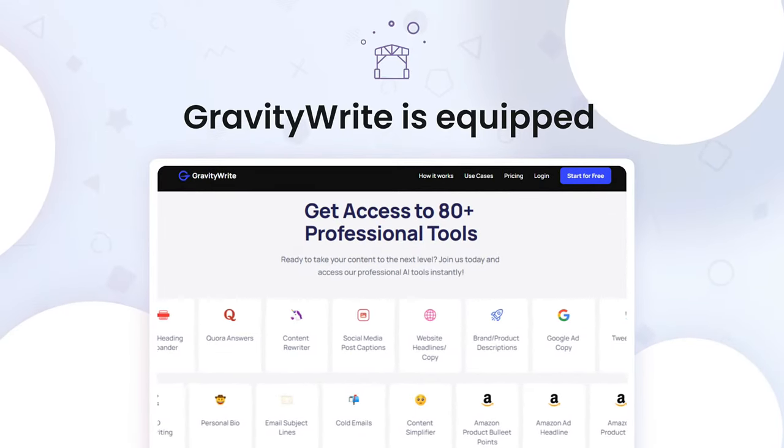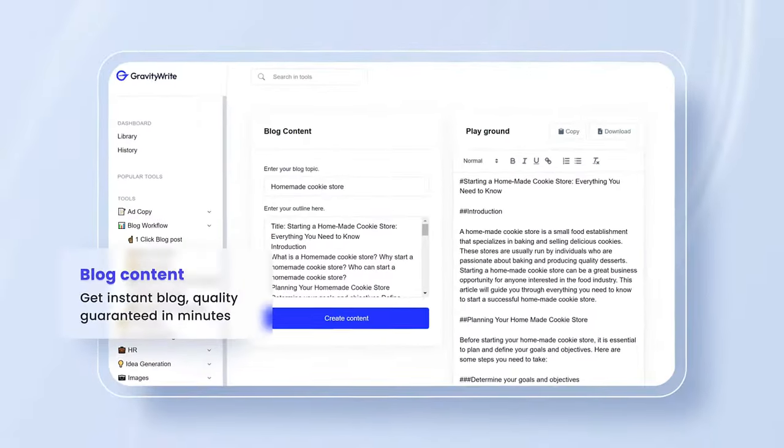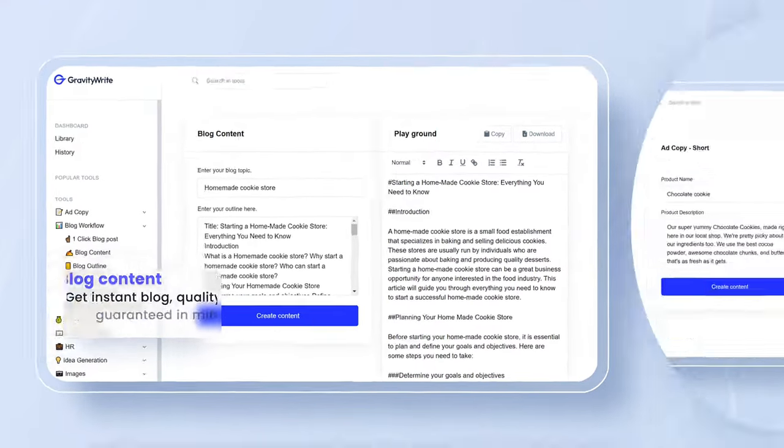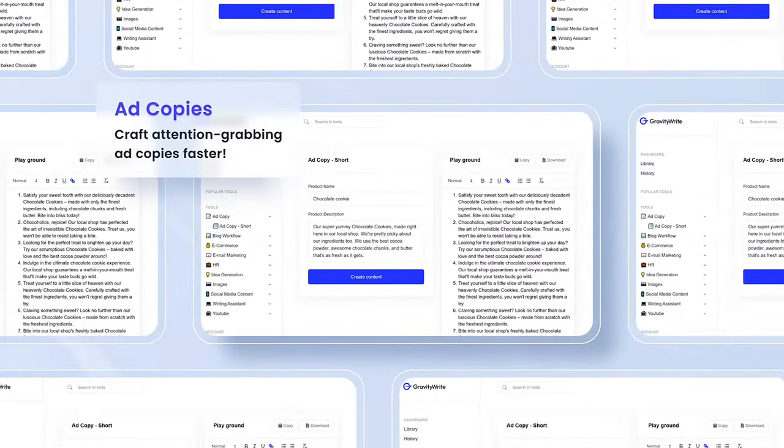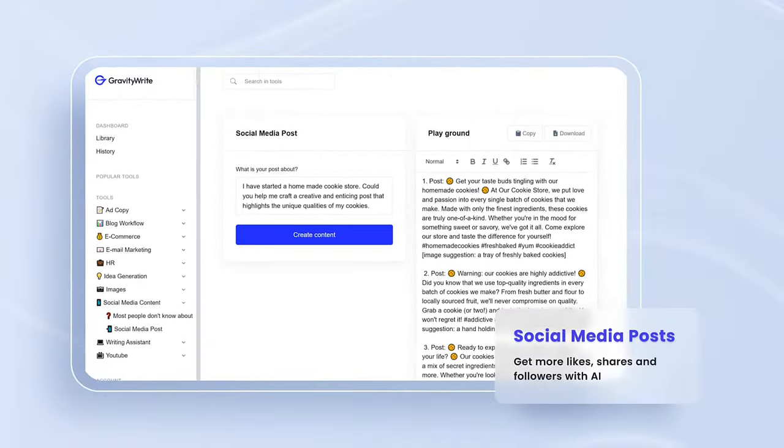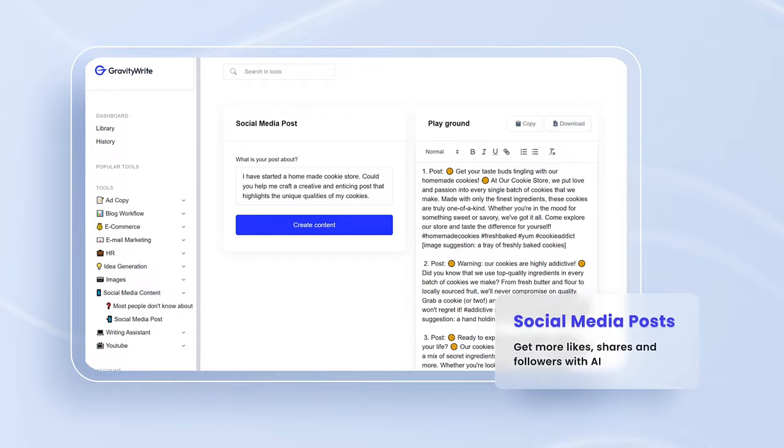GravityWrite is equipped with over 80 writing tools capable of crafting everything from compelling blogs, ad copies, emails, social media posts and so much more.